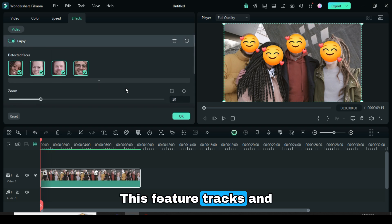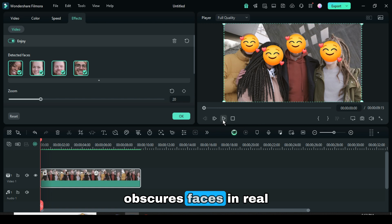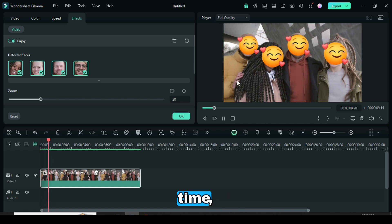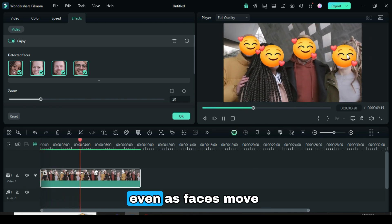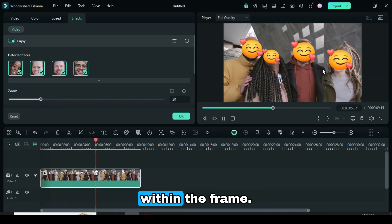This feature tracks and obscures faces in real-time, maintaining privacy even as faces move within the frame.